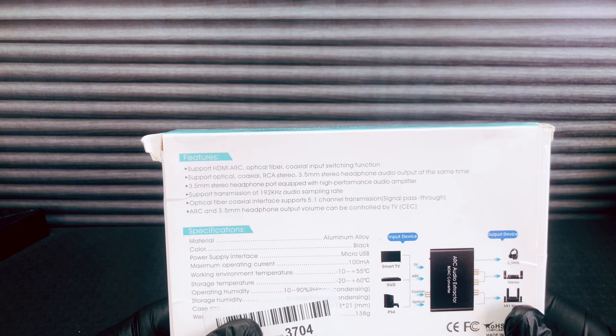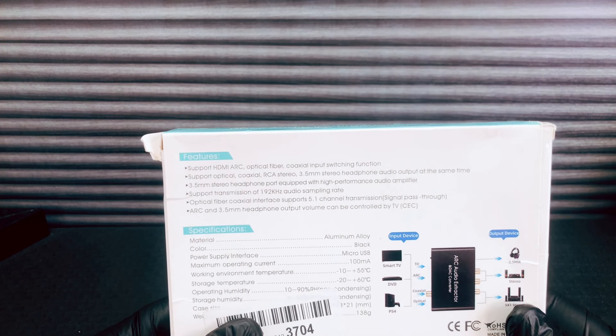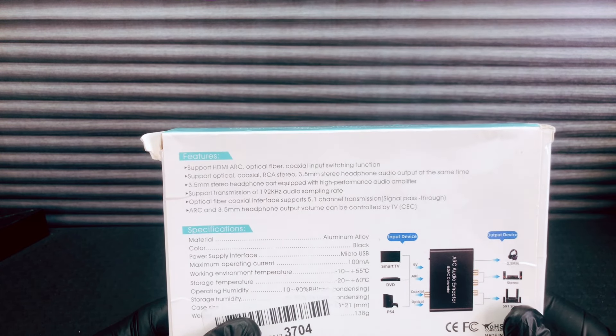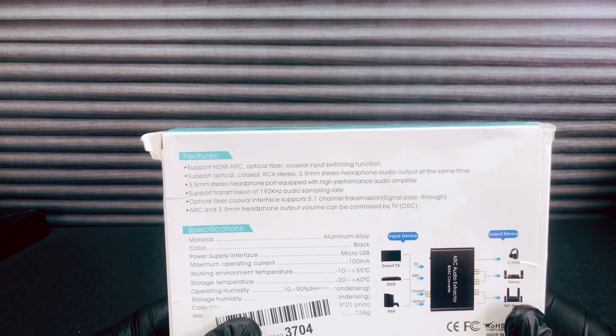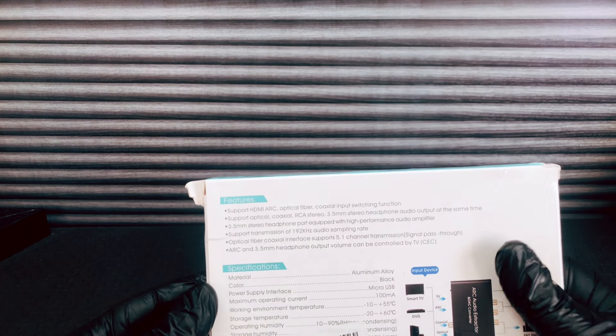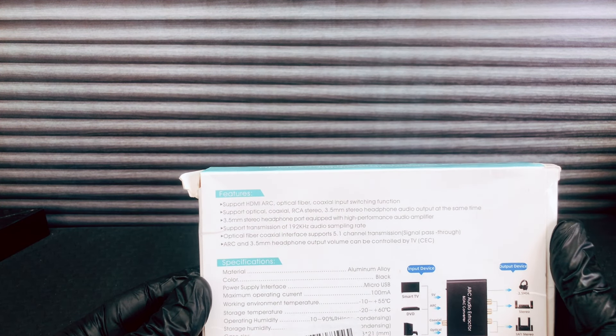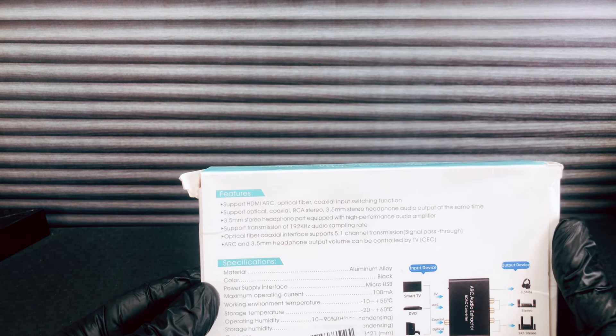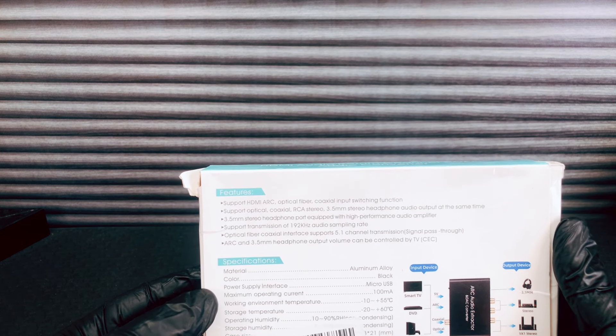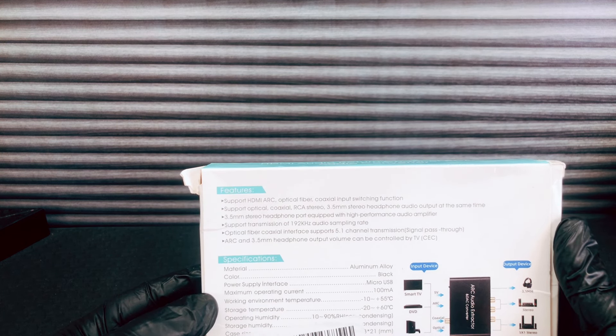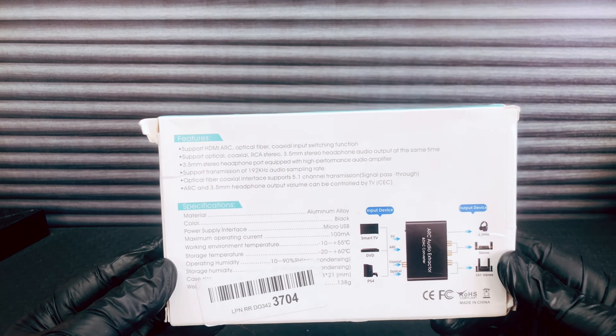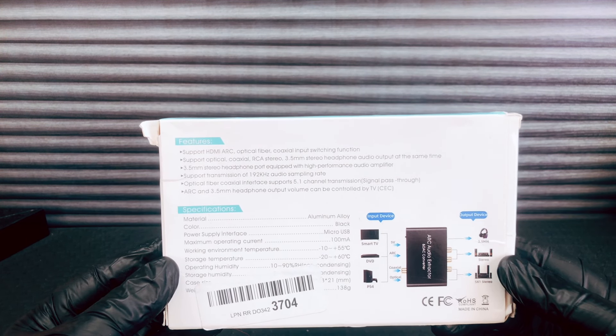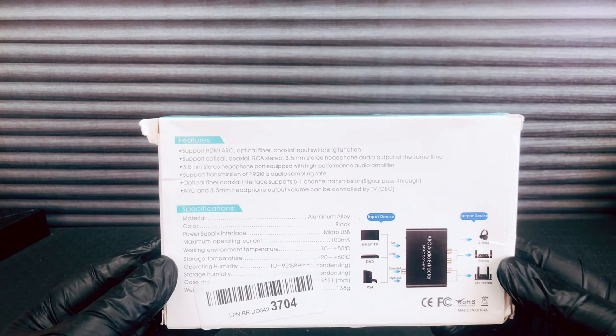ARC and 3.5 millimeter headphone output (also known as one eighth inch), volume can be controlled by TV. Specs: made of aluminum alloy, it's black, it's powered by USB at 100 milliamps. Working environment 10 to 55 degrees Celsius, storage temperature 20 to 60.